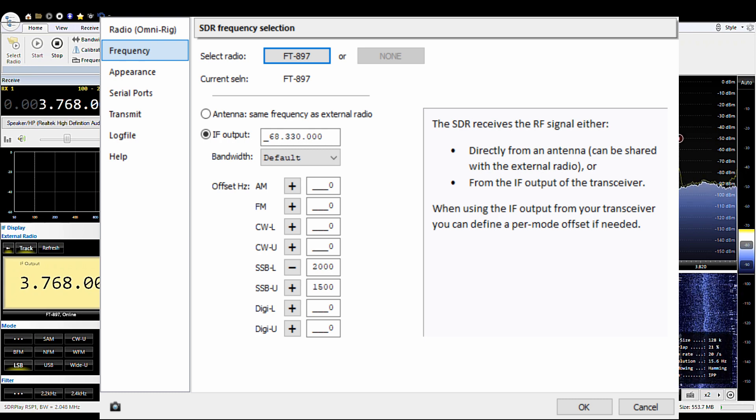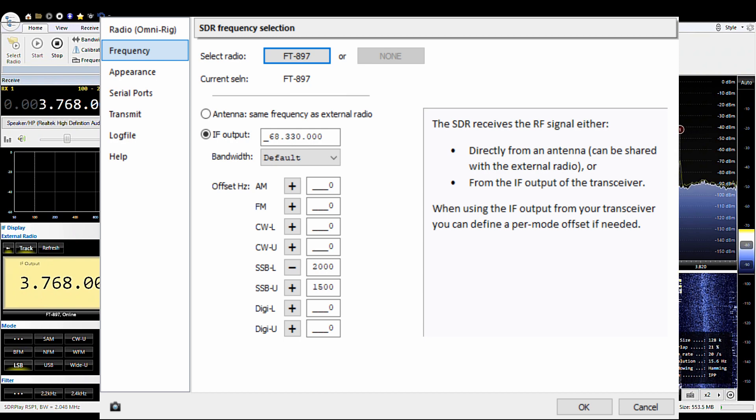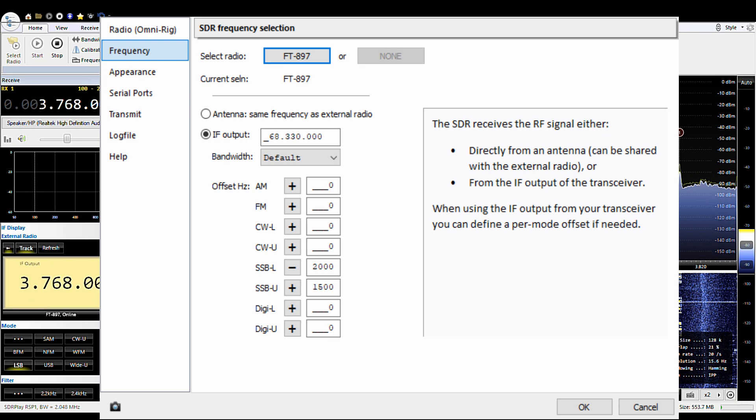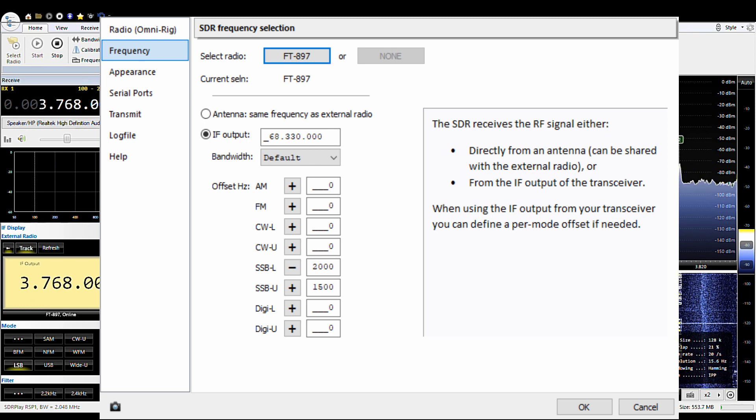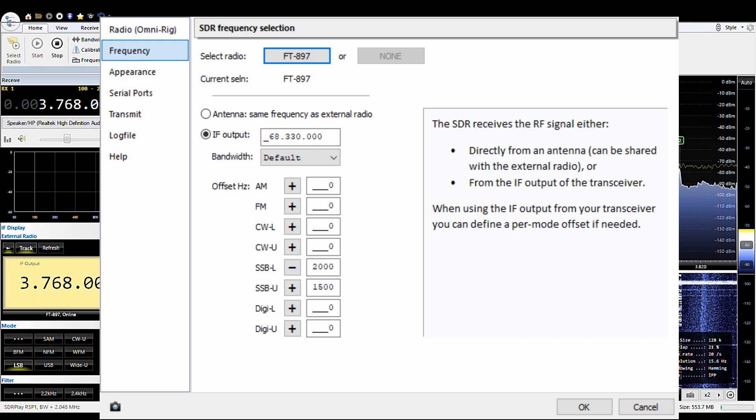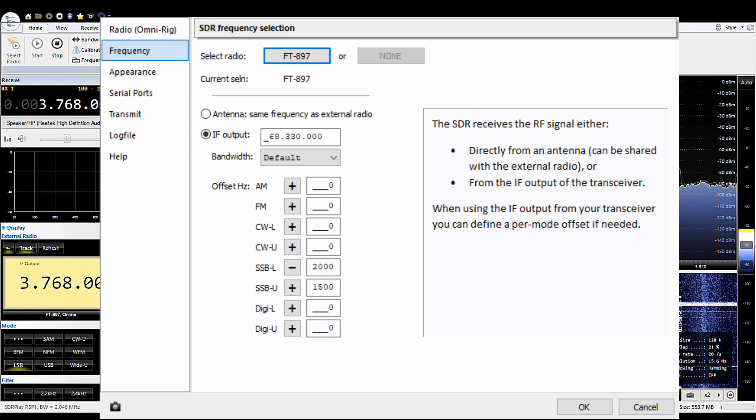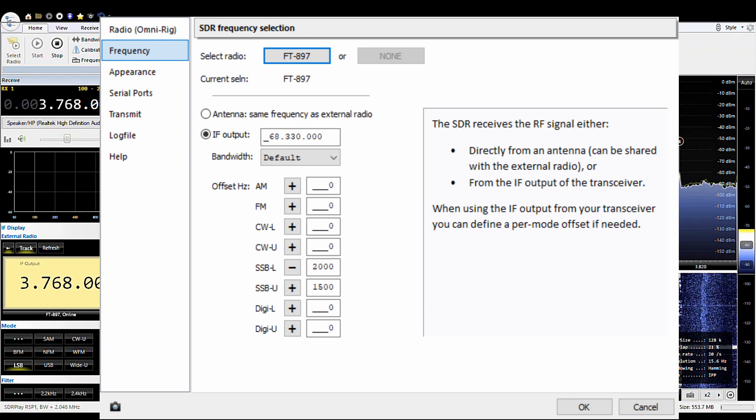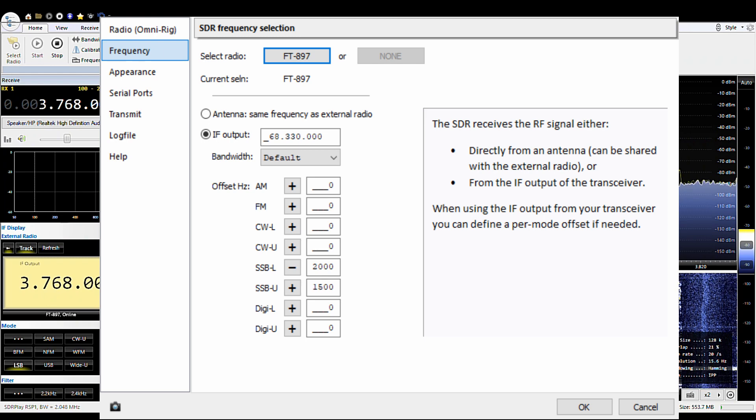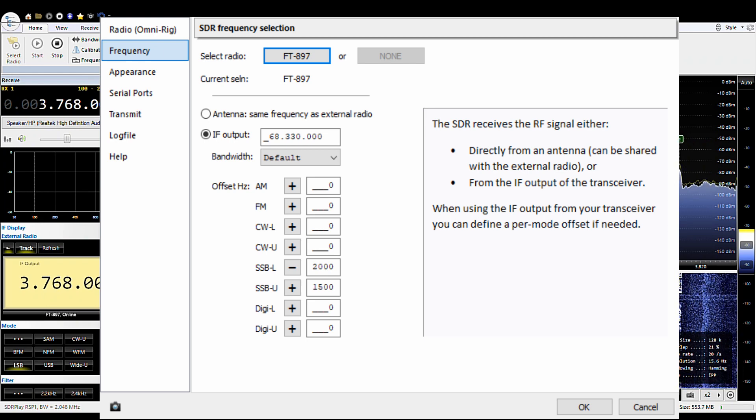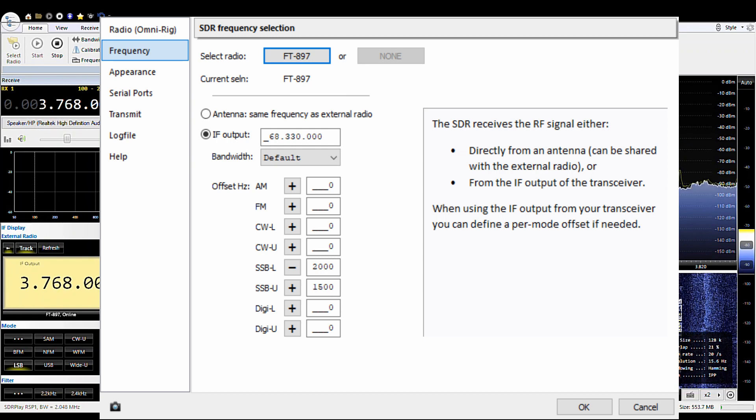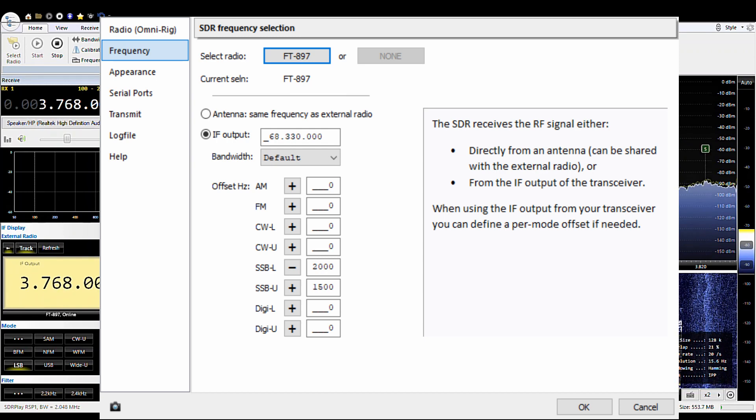Otherwise, when you panadapt with the SDR console in your 897, the offsets won't be correct and your software-defined radio will be at one frequency and your radio at another, and they won't be matched. So you have to get these offsets correct. And again, I just did trial and error, and it came up with 2 kilohertz for single sideband lower. So I'll basically wind up going through and figuring out all the rest in a similar manner, unless somebody comes up with what they should be specifically.